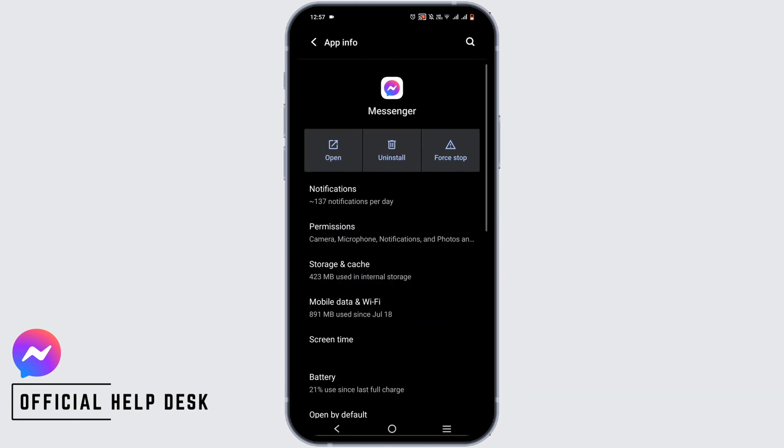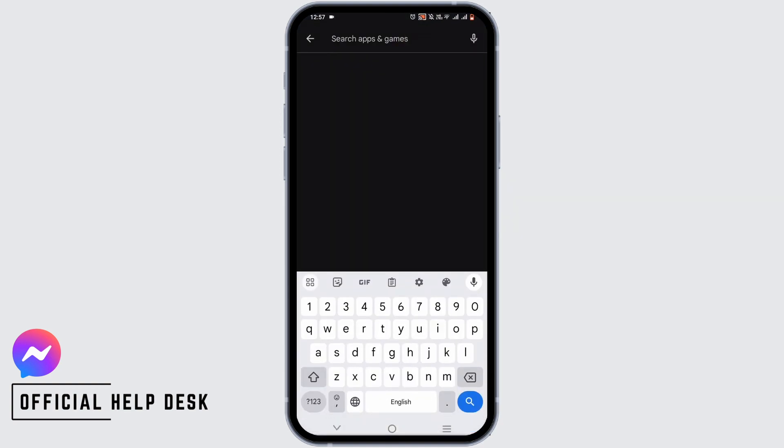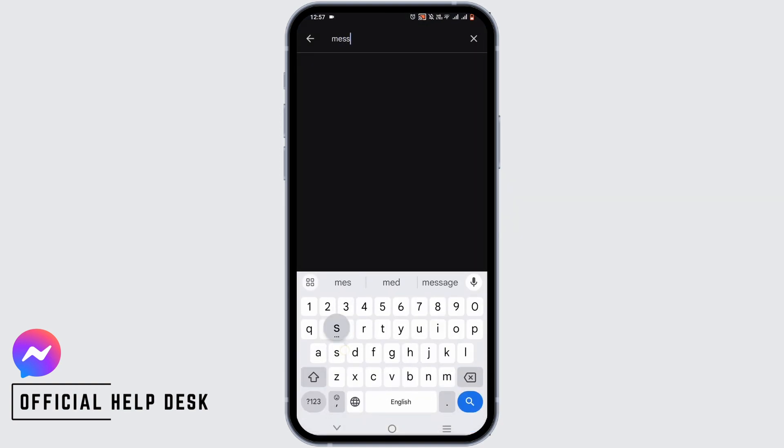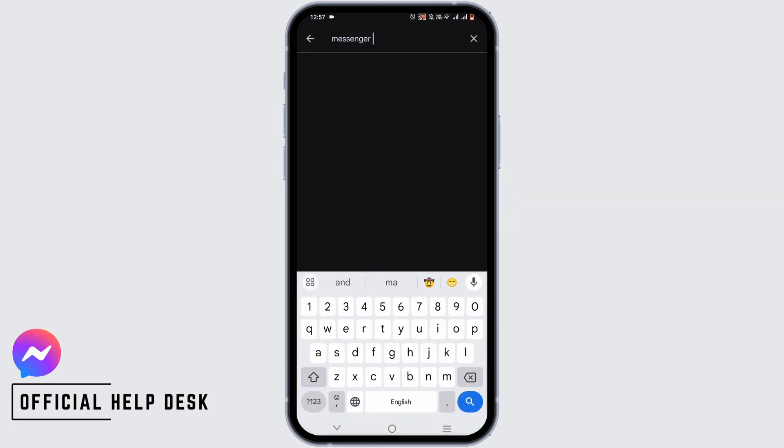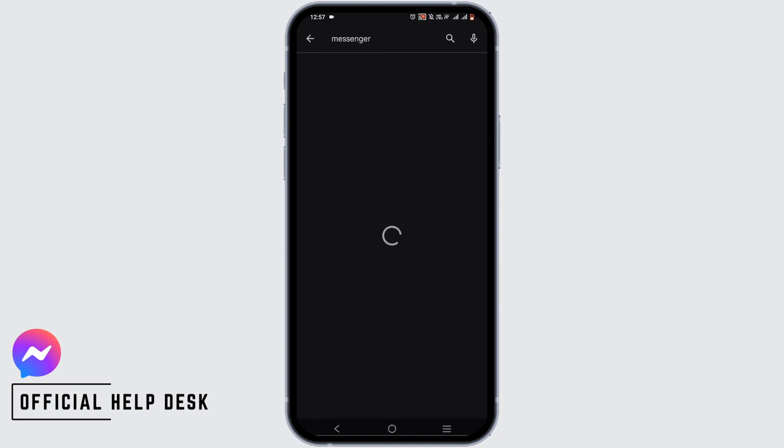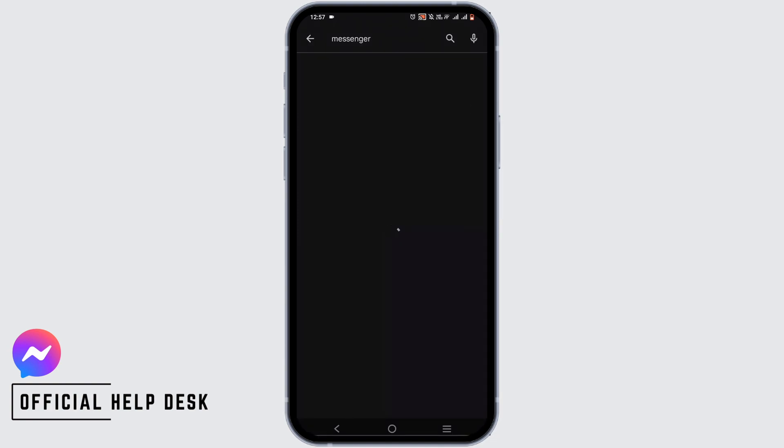Now, the next step is to open the Google Play Store. In the Play Store, search for Messenger. Here, we'll be checking if there is any update possible.